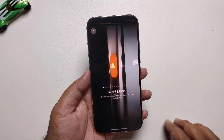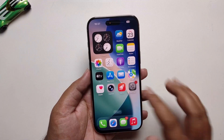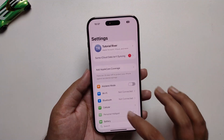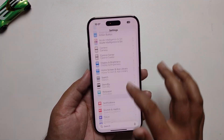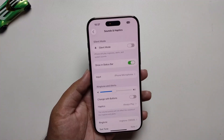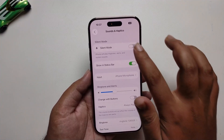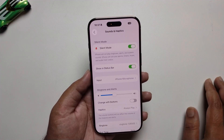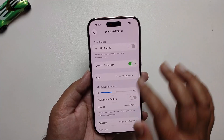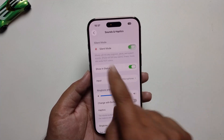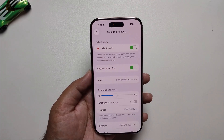The last method: open Settings again, tap on 'Sound & Haptics,' and you'll see the silent mode option there to turn on or turn off. That's it!